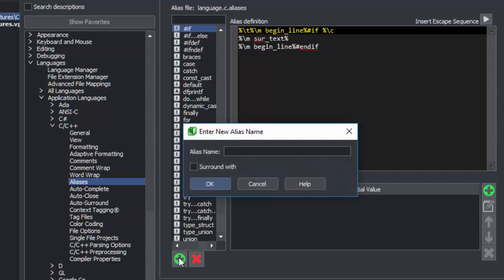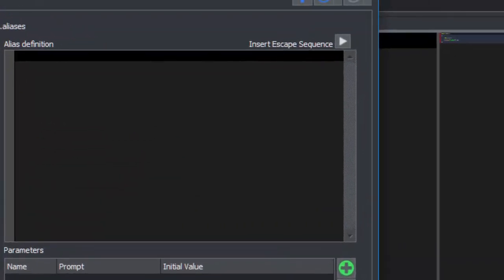Since we want to expand a for statement, we'll name our alias for. Now we'll type our alias. We'll type the whole statement including the braces.